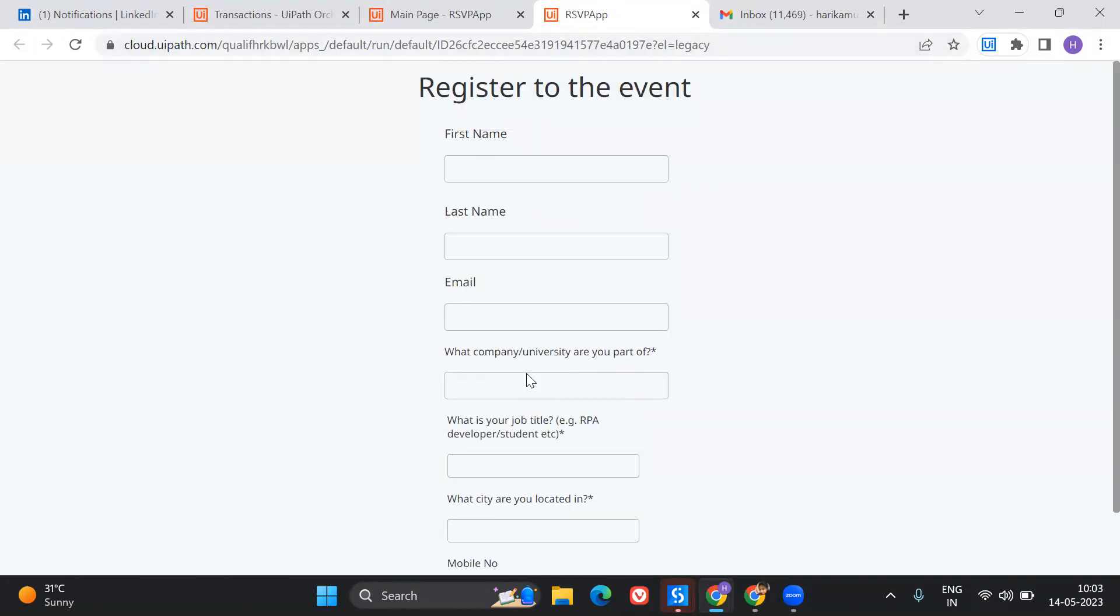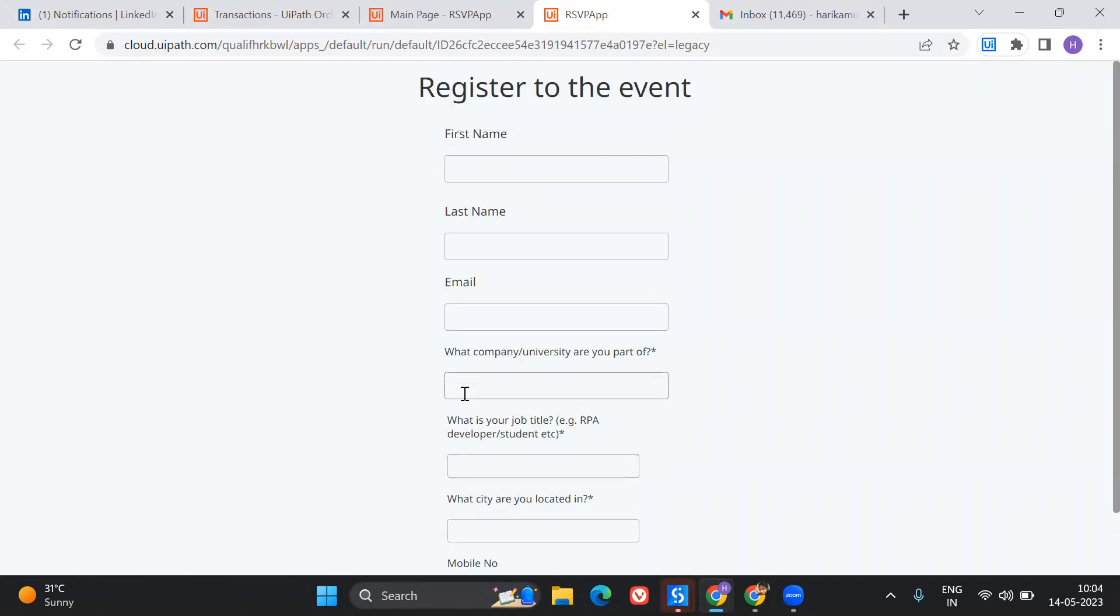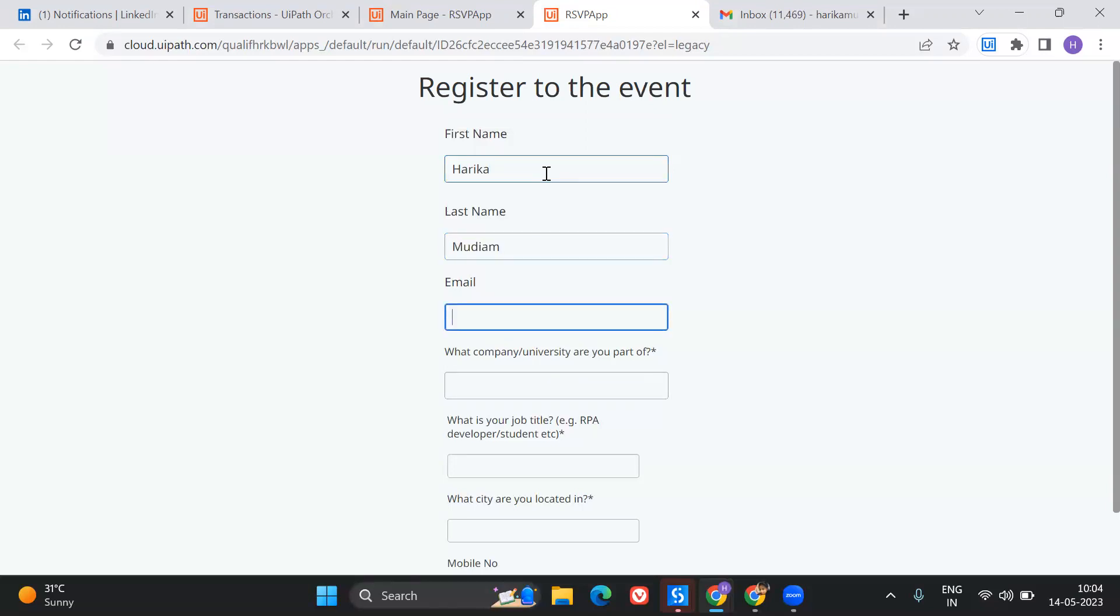Basically, once I give in all the details and click on submit in the UiPath app, that's going to provide me a confirmation mail. Let's see how it looks like and if it's working or not. I'm going to provide my information: first name, last name.